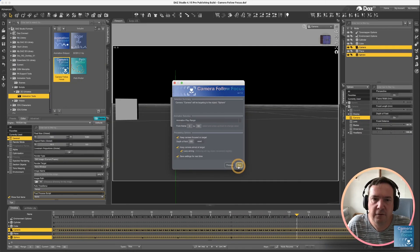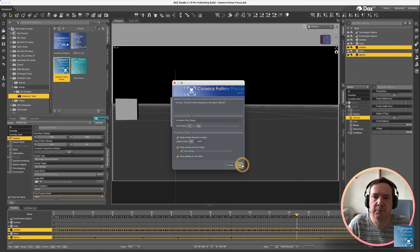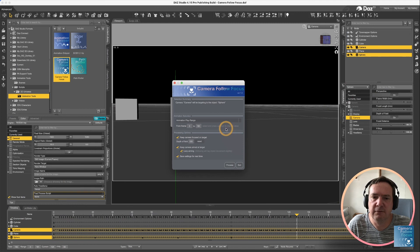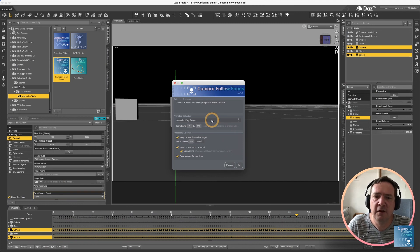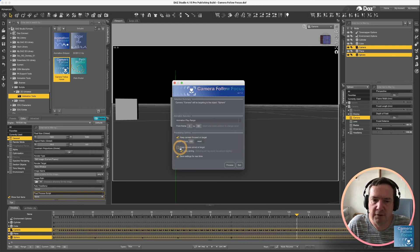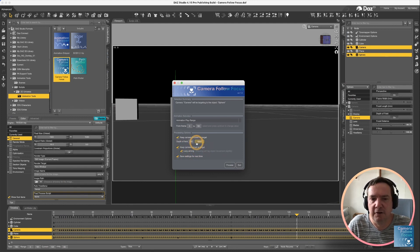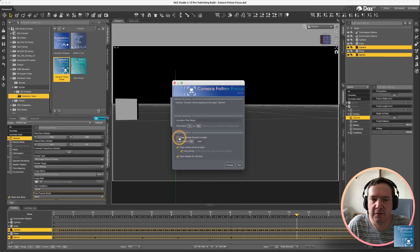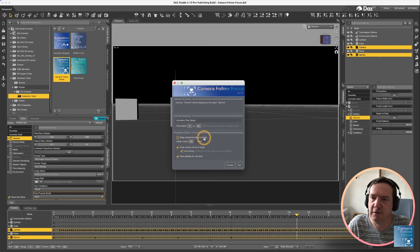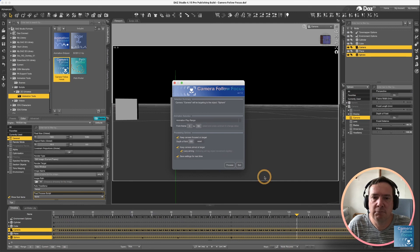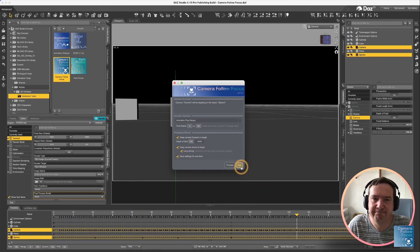So to sum up, camera follow focus gives you the option of automatically having your camera follow a subject, whether it's directly in the center or with the lazy aiming option. And it also has the option of keeping the camera perfectly focused on any object in the scene. Thanks for listening. Cheers.